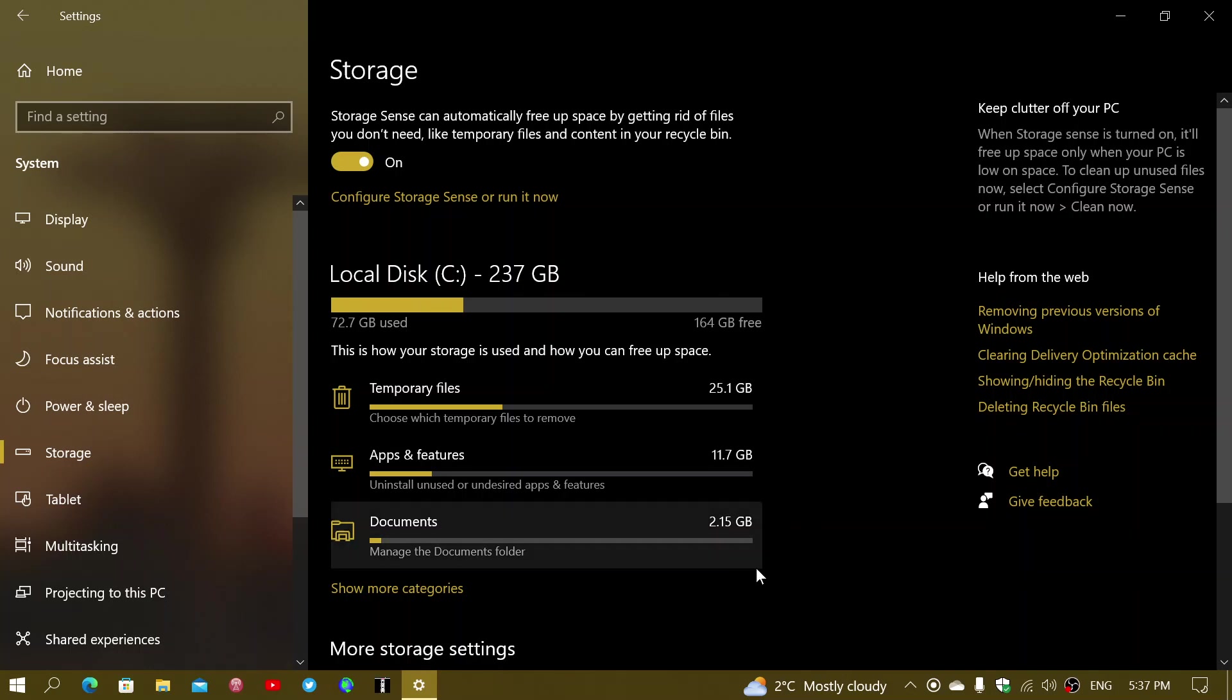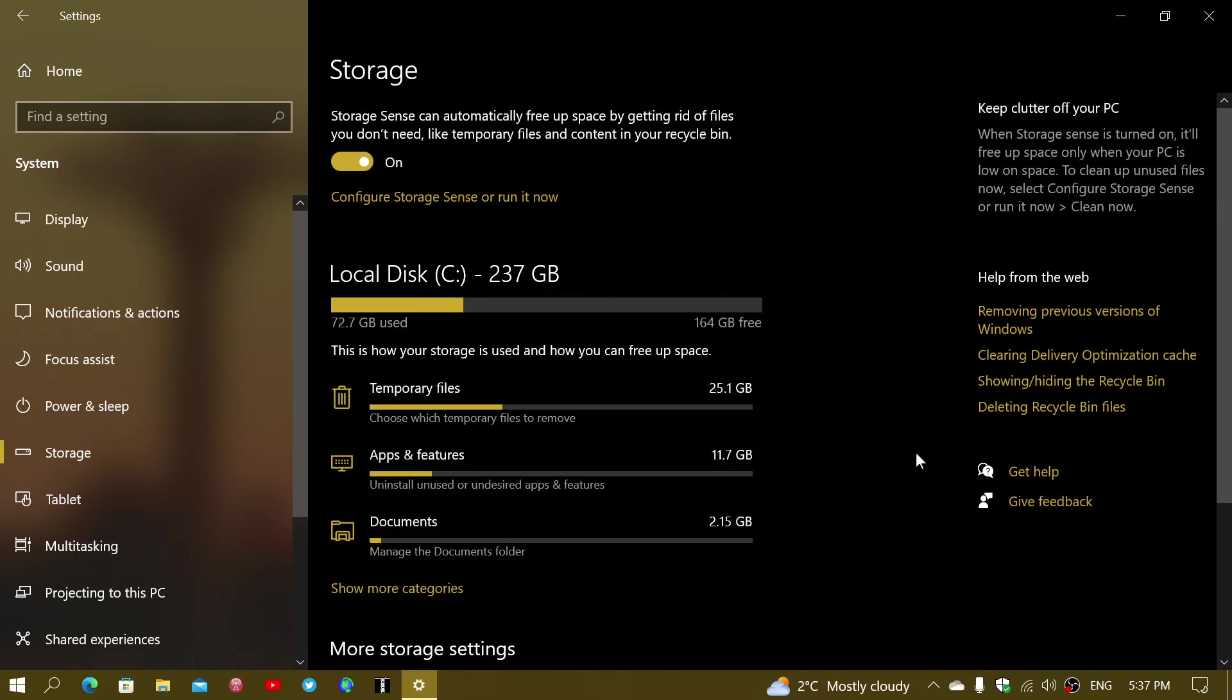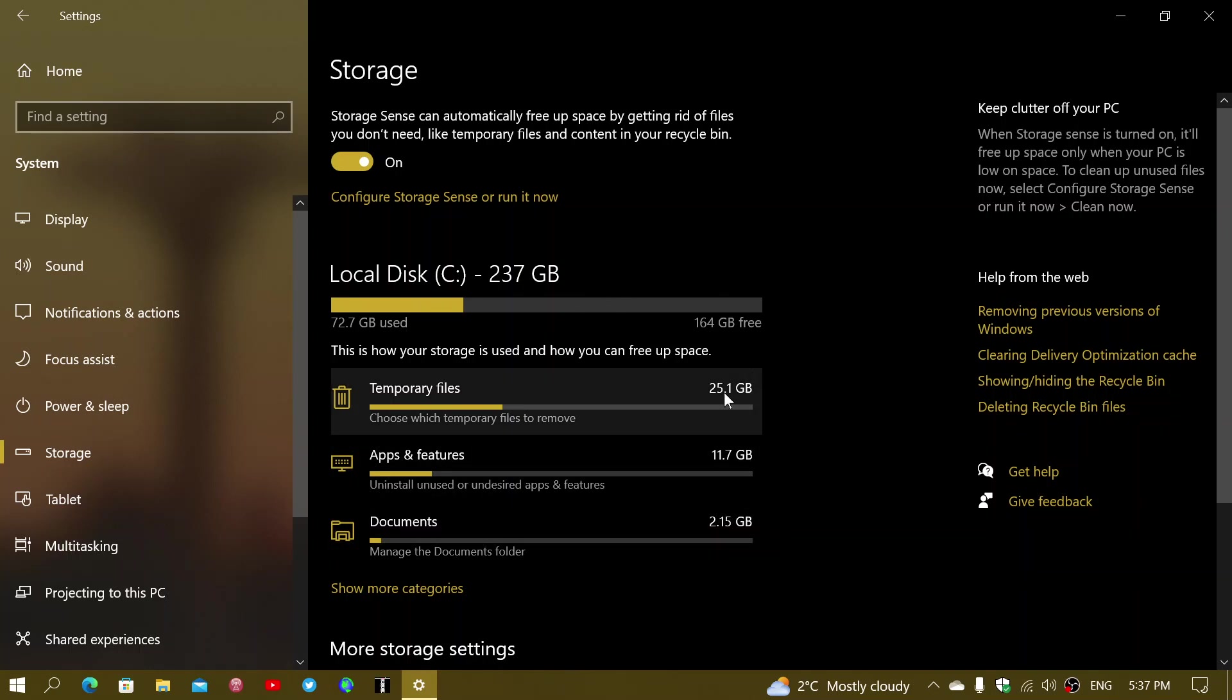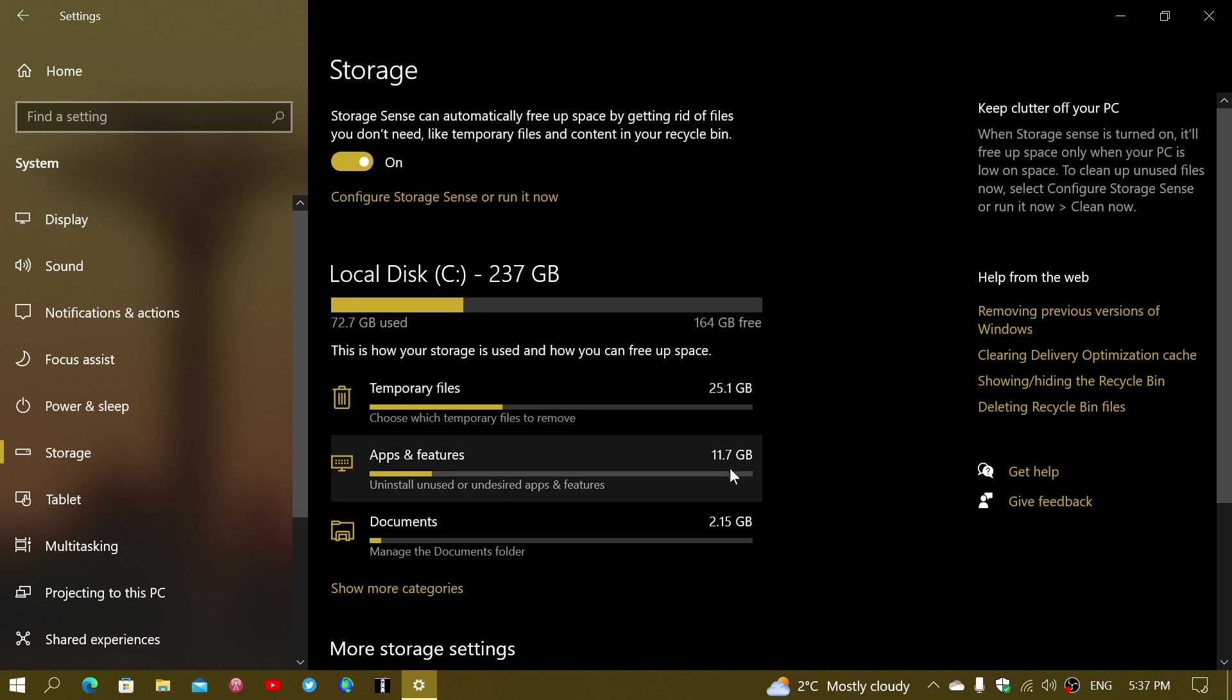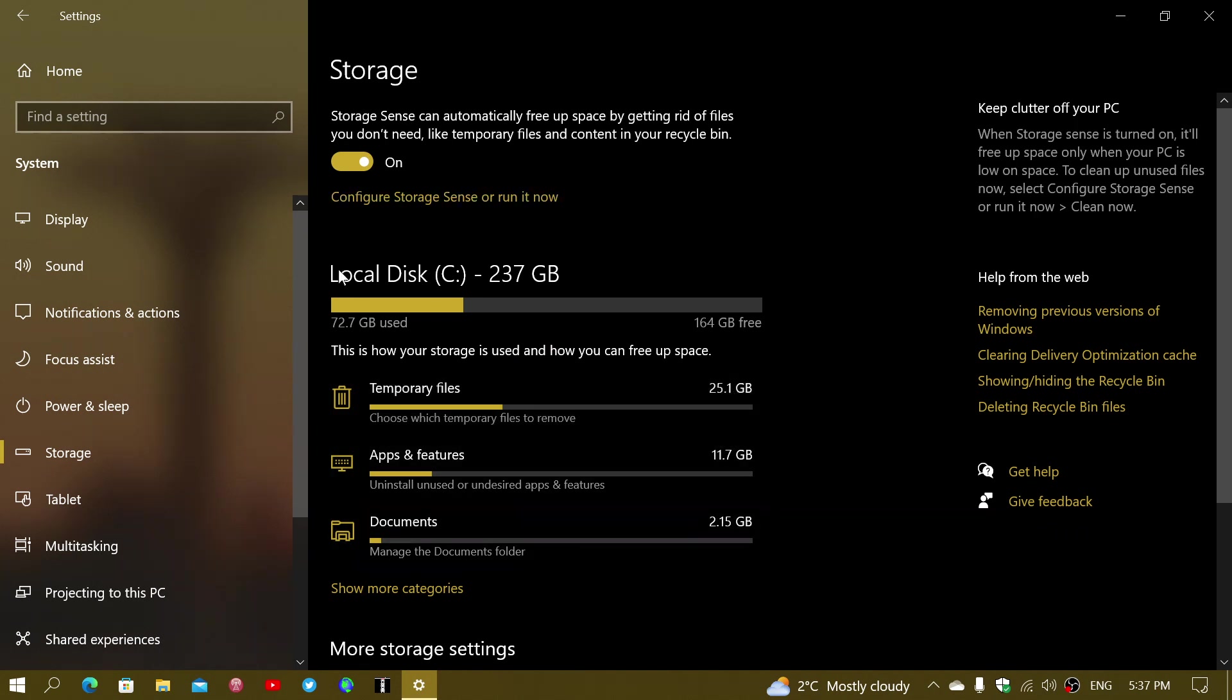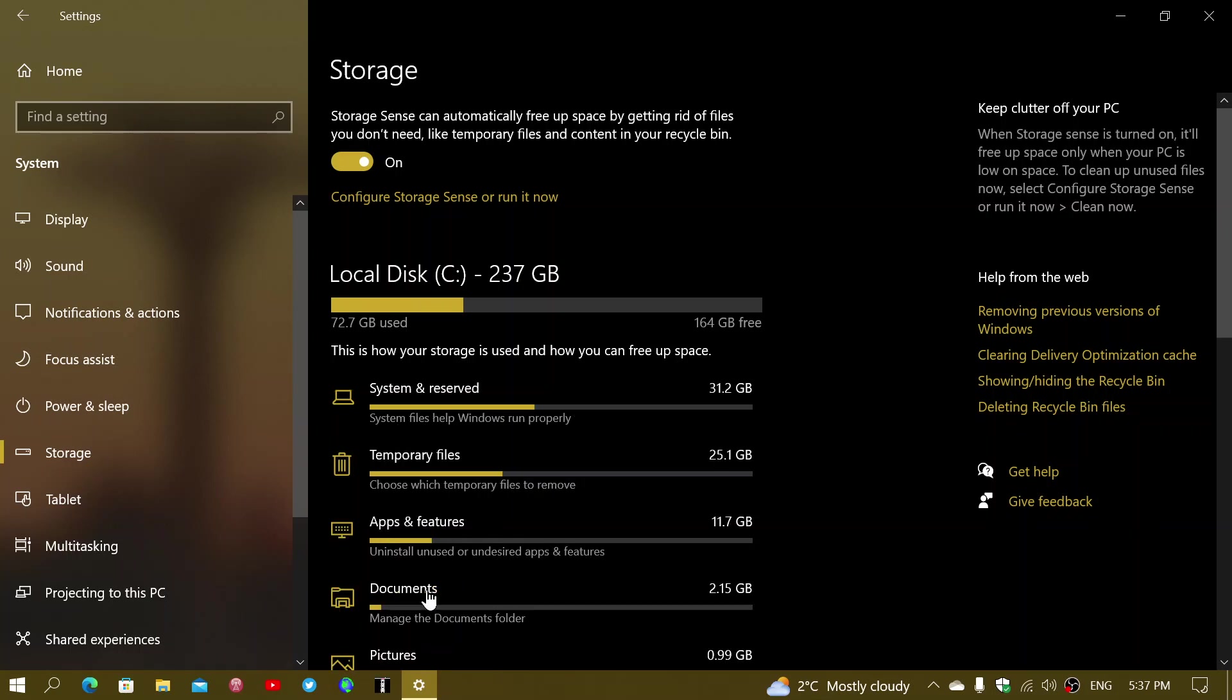And if you find that this isn't enough, because of course, if you look here at 25 plus 11 plus 2, it's not 72. So there must be more. And of course, the more is under show more categories.